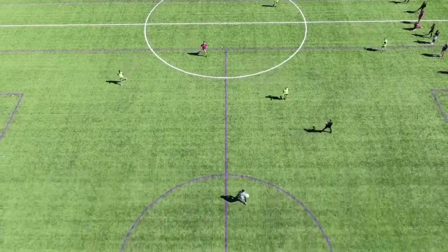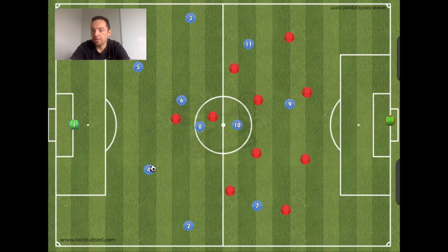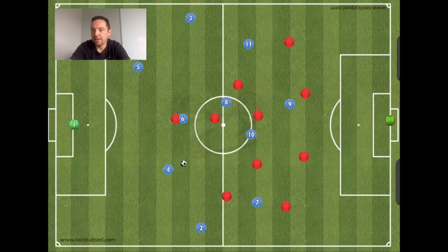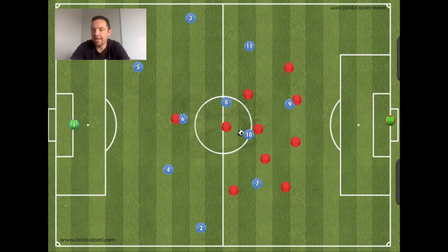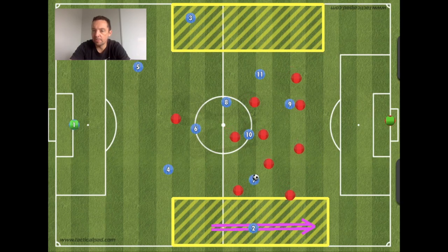Now we'll look at how going central first — going through — opens up the space in the wide areas. Pushing the play up, progressing it, and how combination play is going to draw the defensive group tight and compact, and then open up those wide channels for fullbacks to sprint into.